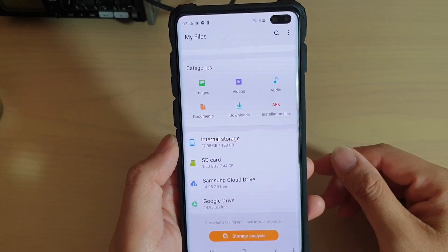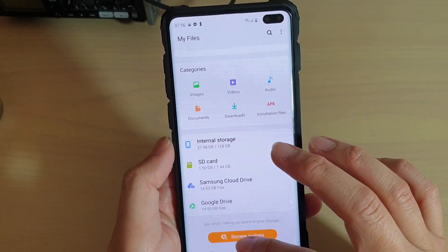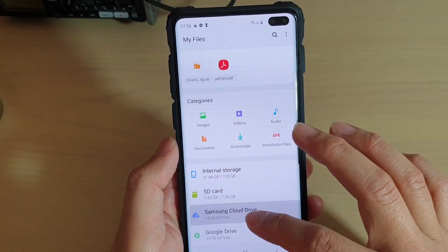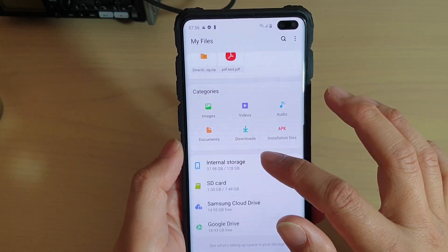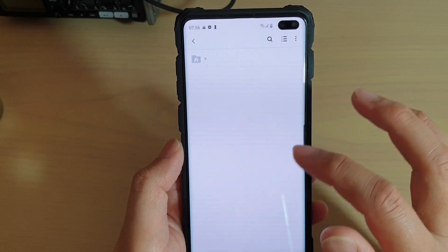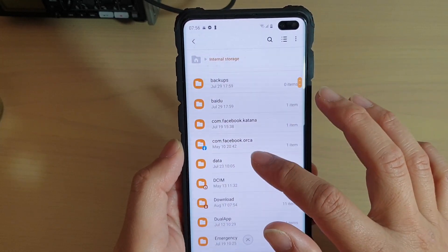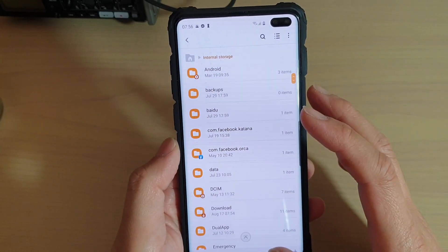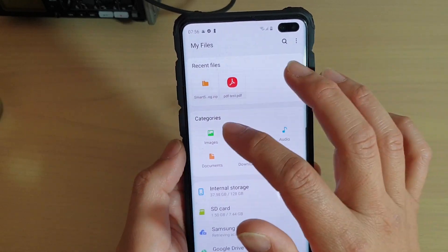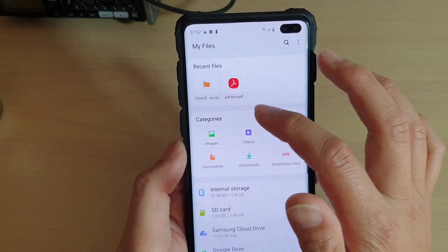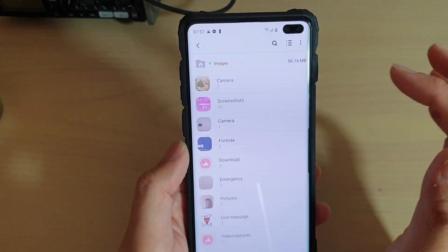Here's how you can copy and paste files around your phone or even move them. In My Files, go to internal storage, which allows you to navigate to the folder that you want to transfer the files from.